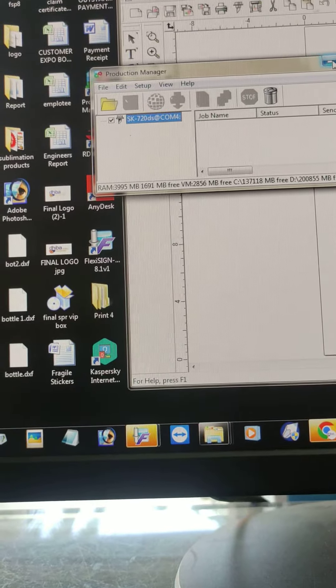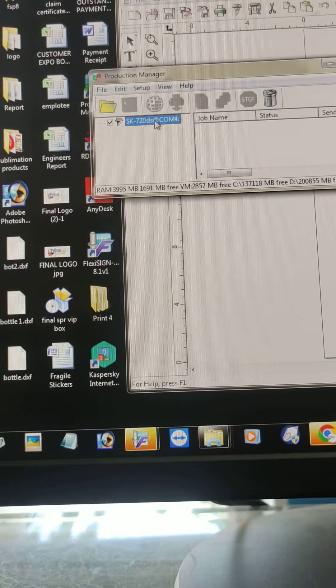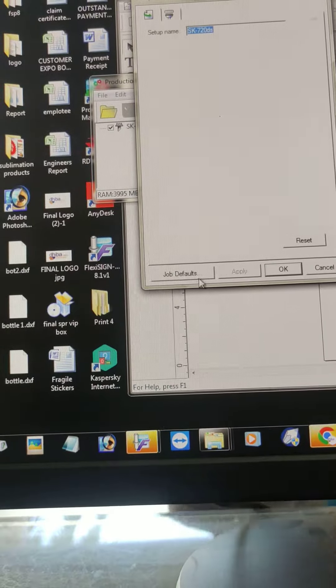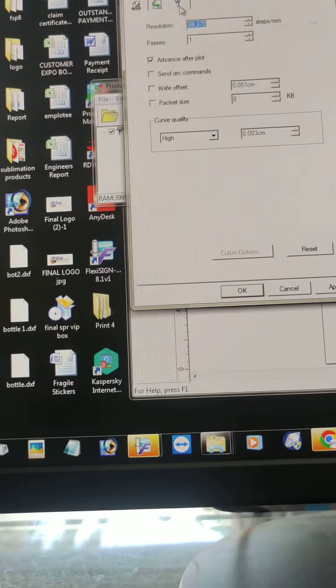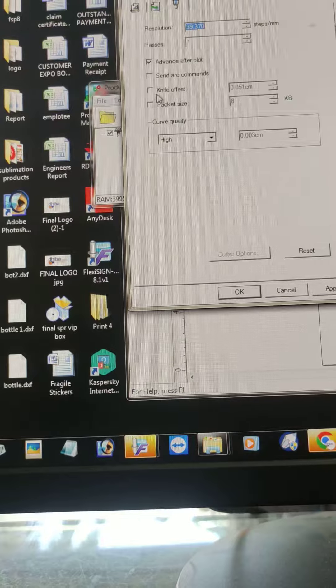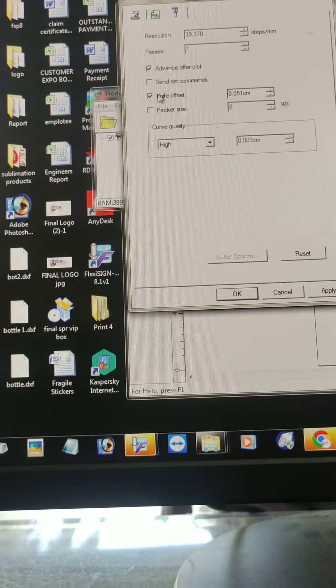Just minimize this one. Select double-click job default. Knife offset. Here you have to click knife offset.